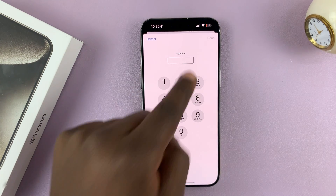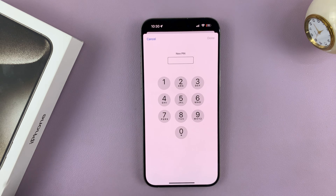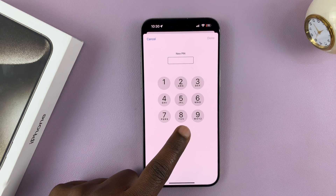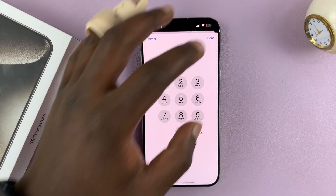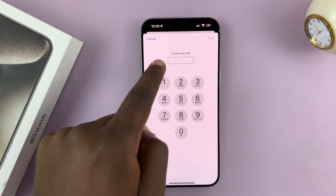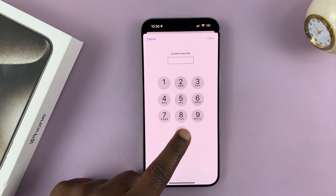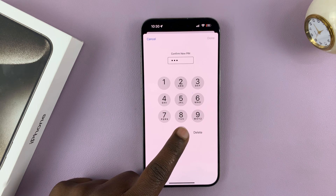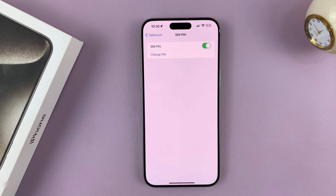Now it says New PIN, so enter the PIN you want to change to and then tap Done. Then it's going to ask you to confirm the new PIN, so enter that new PIN again and tap Done.